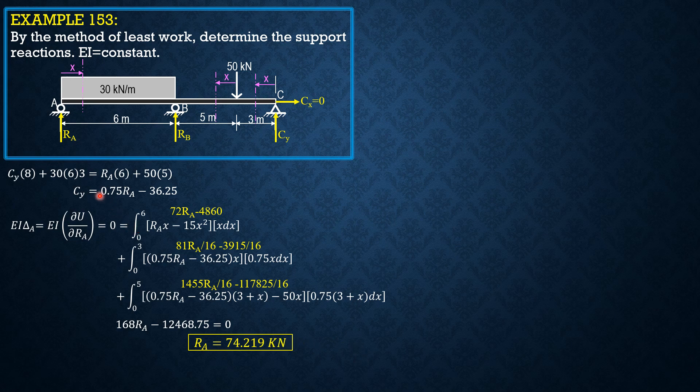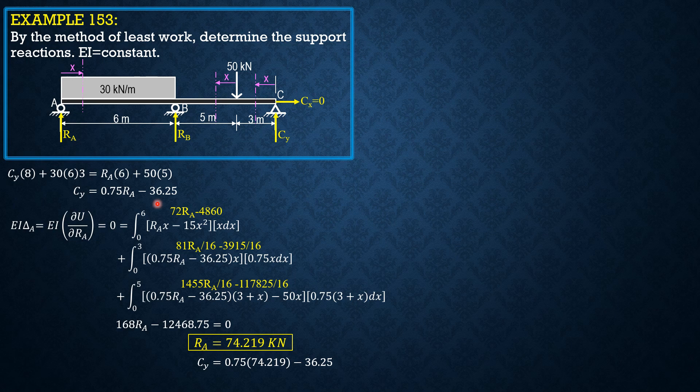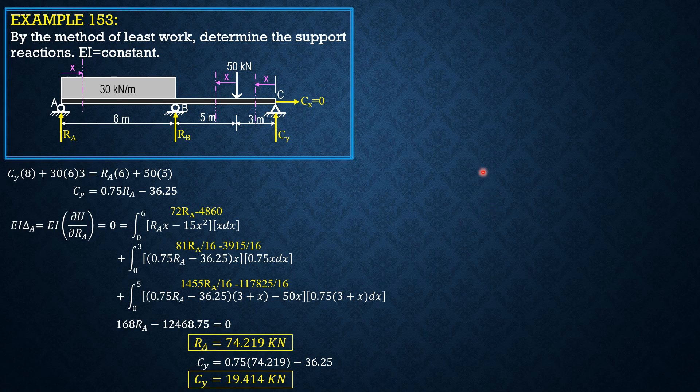Substitute RA into CY to solve for CY, 0.75 of 74.217 minus 36.25. So, CY is equal to 19.414 kN.